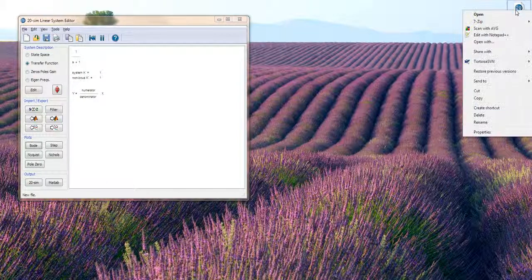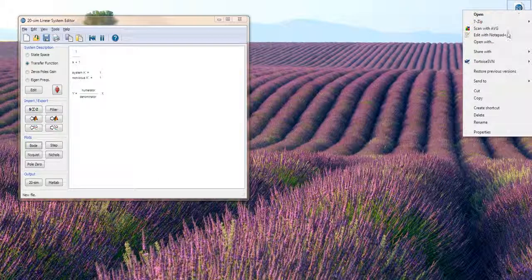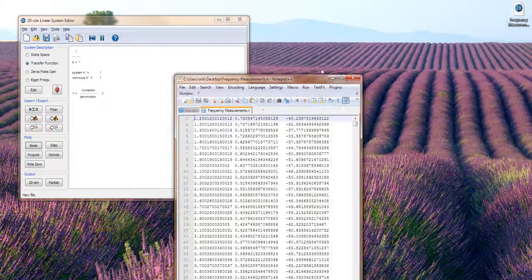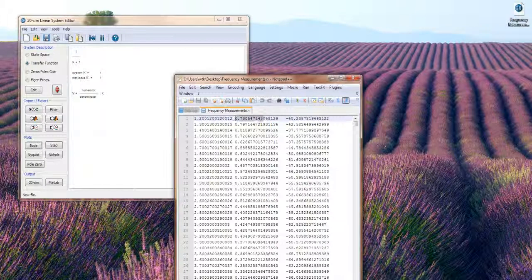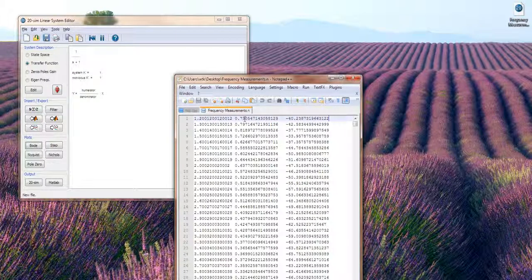So we start with some frequency measurements. In this case it's just a table of frequency, gain and phase data, tab separated and just in a plain ASCII file.